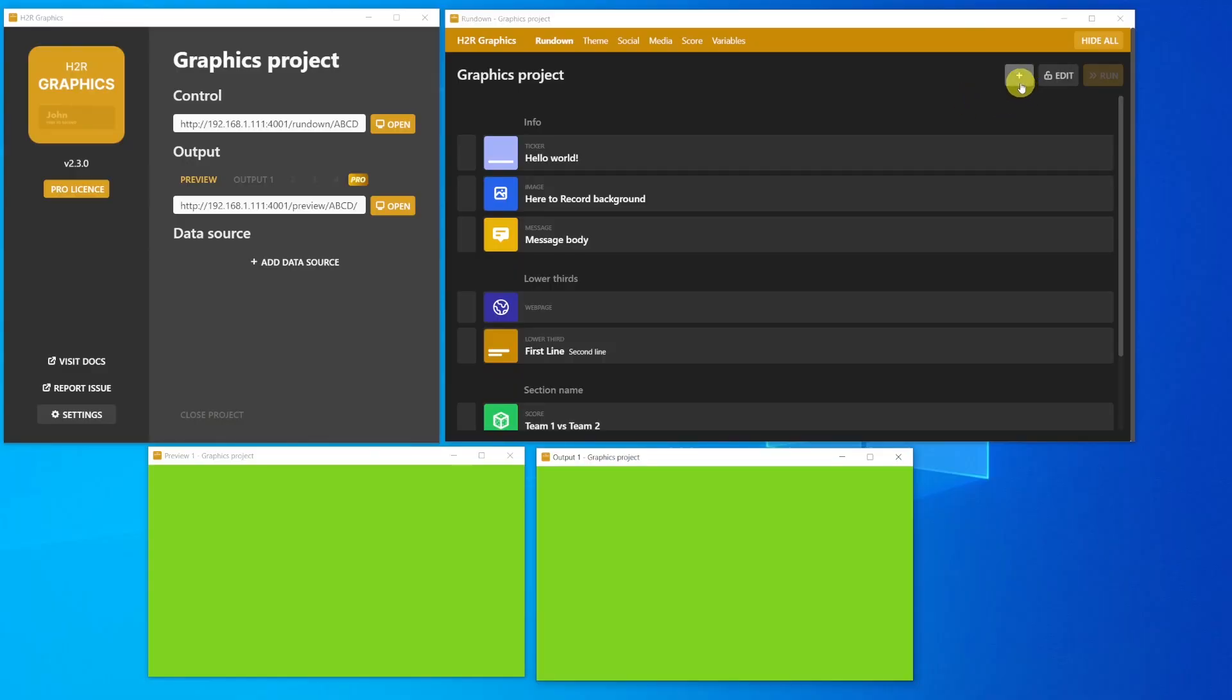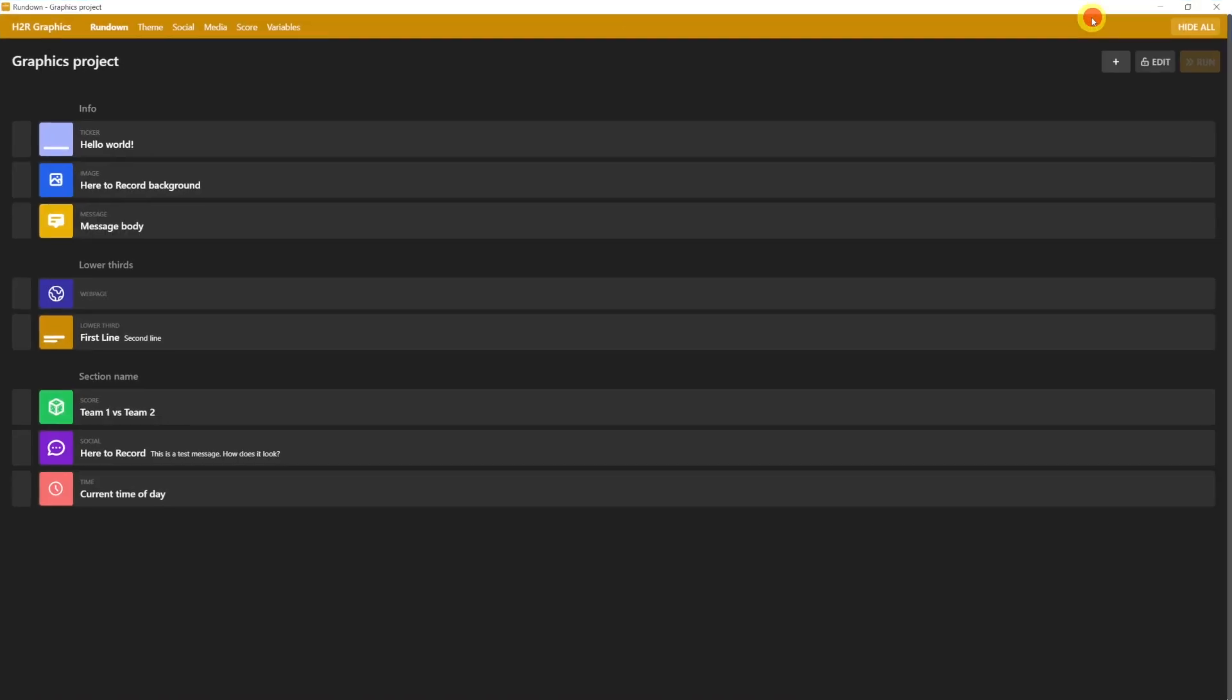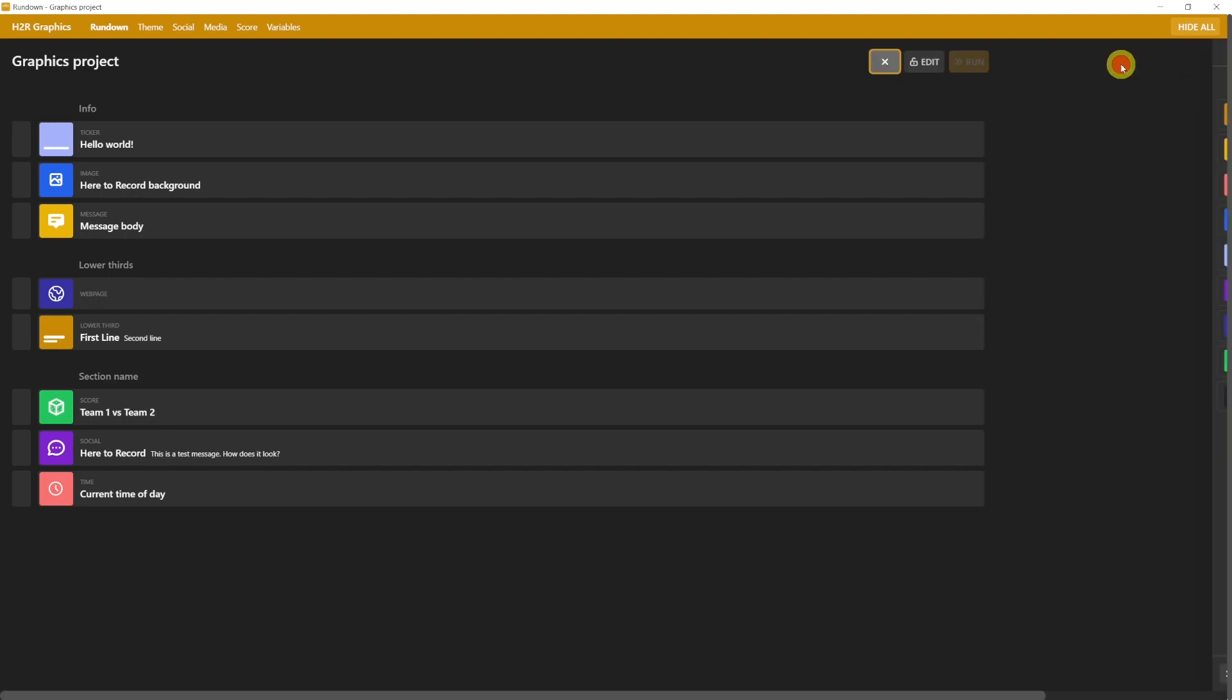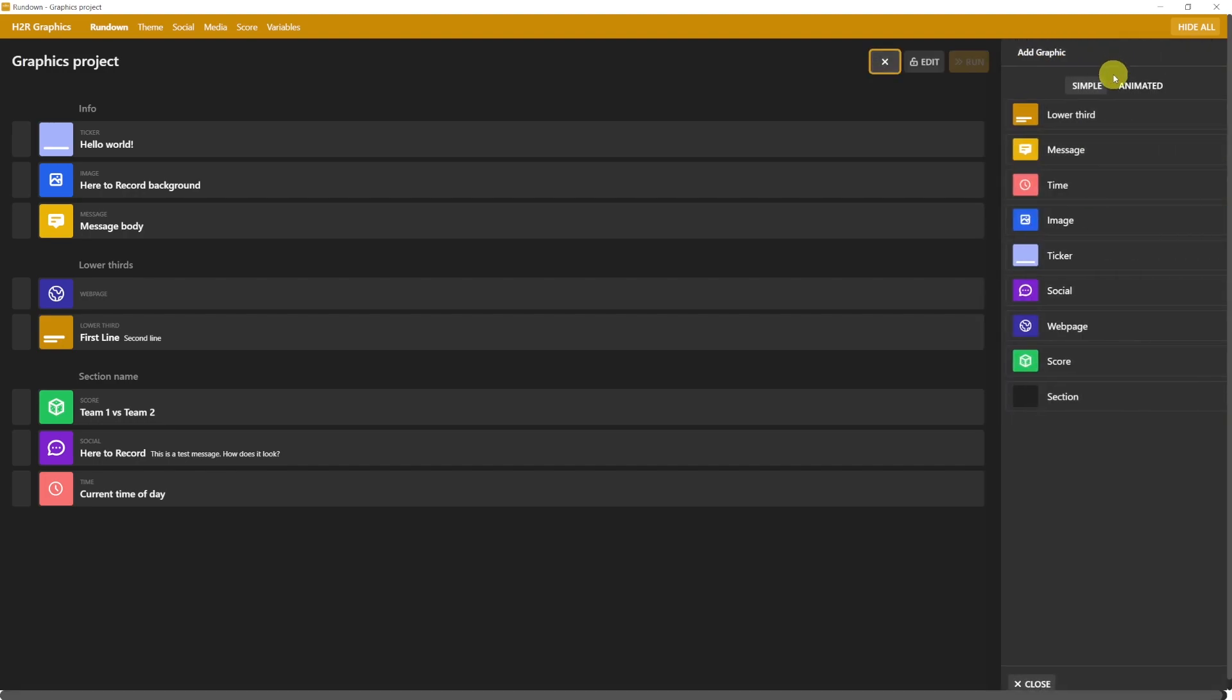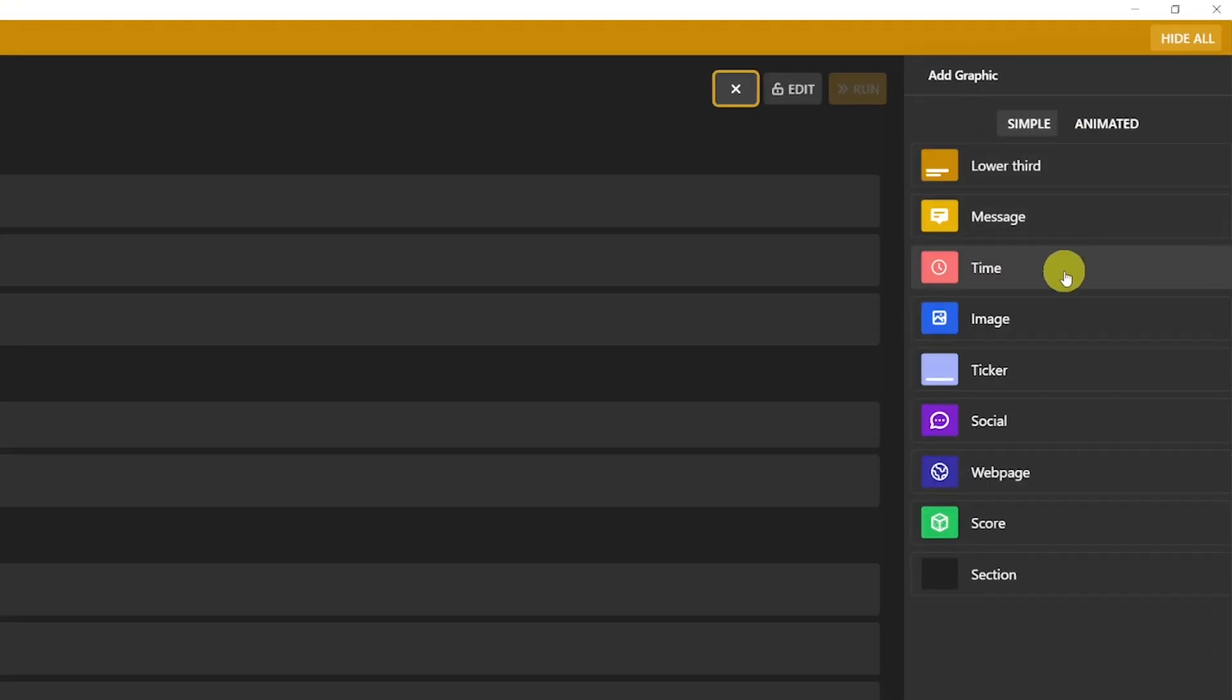Back to H2R Graphics now. Let's resize the different windows, and have a deeper look at the Control Panel. Let's start from the Rundown tab. All the icons that you see in the Graphics project correspond to a piece of content. These are part of a template project, but placeholder content that you will be able to edit anytime. Let's click on the plus icon, so that we're shown all the options.